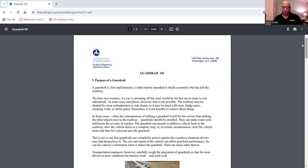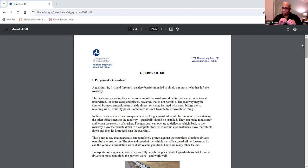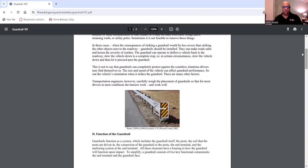This is not to say that guardrails can completely protect against the countless situations drivers may find themselves in. The size of the vehicle can affect guardrail performance, as can the vehicle's orientation when it strikes the guardrail. There are many other factors. Transportation engineers, however, carefully weigh the placement of guardrails so that for most drivers in most conditions the barriers work and work well.